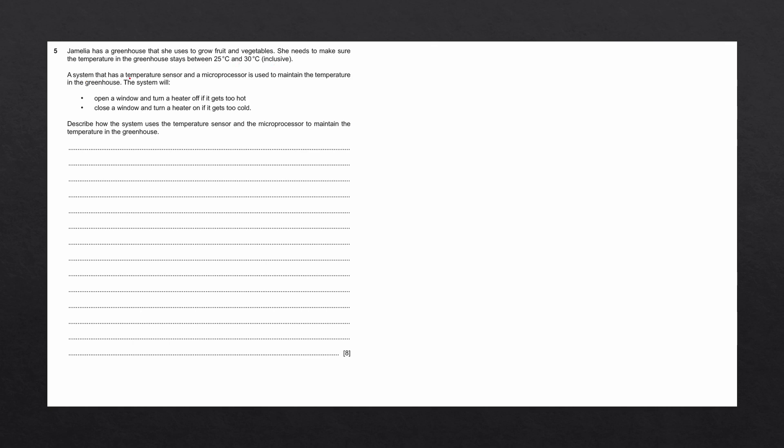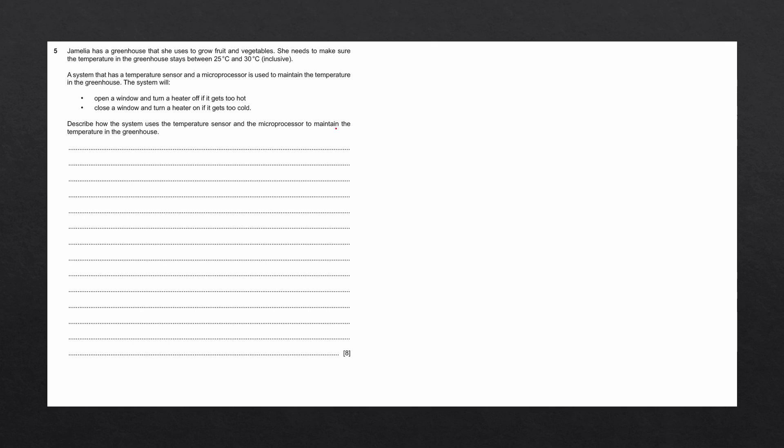A system that has a temperature sensor and a microprocessor is used to maintain the temperature in the greenhouse. The system will open a window and turn a heater off if it gets too hot, open a window and turn a heater off if it gets too hot, close a window and turn a heater on if it gets too cold. Describe how the system uses the temperature sensor and the microprocessor to maintain the temperature in the greenhouse.